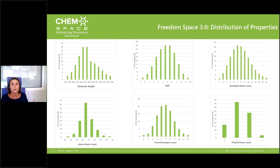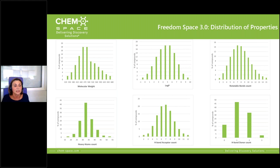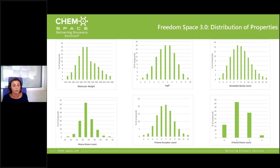The next step was to characterize the space. We calculated physicochemical properties for all 5 billion molecules and found that most are drug-like. However, the criteria for drug-likeness were formulated over 20 years ago by Lipinski, and new challenges in drug discovery have led to going beyond the Rule of Five. Freedom Space could be a good source of molecules for less druggable targets that need compounds with unique physicochemical properties — for example, large and non-ADME-friendly molecules.